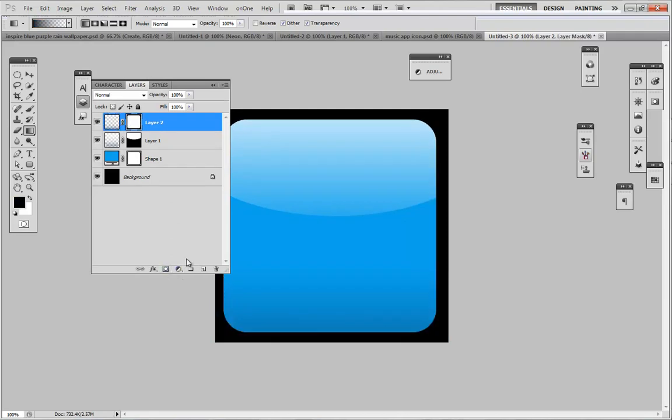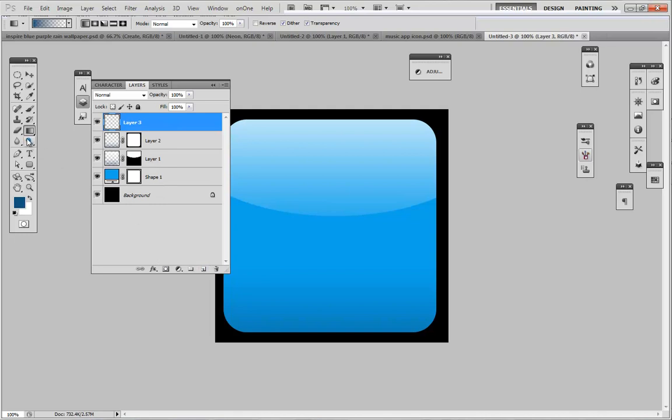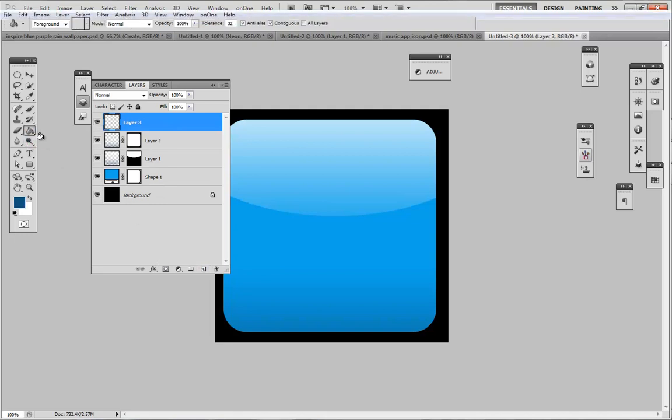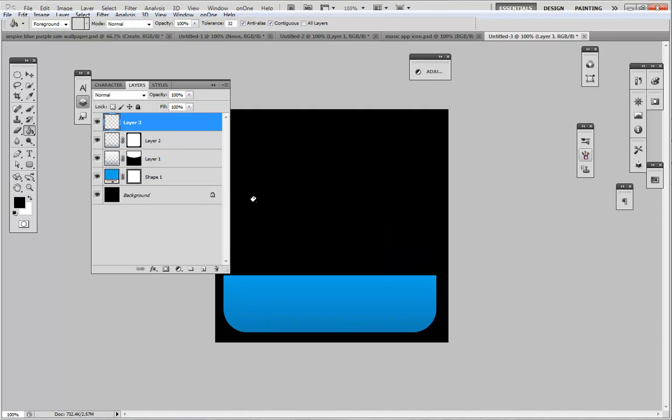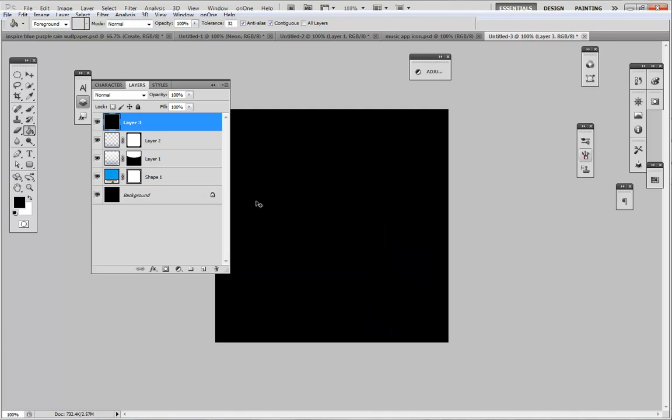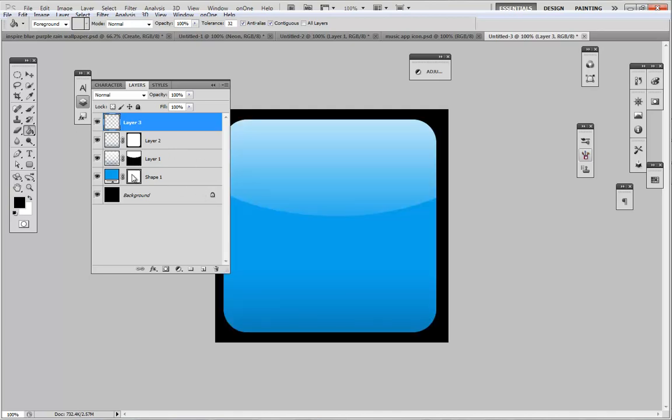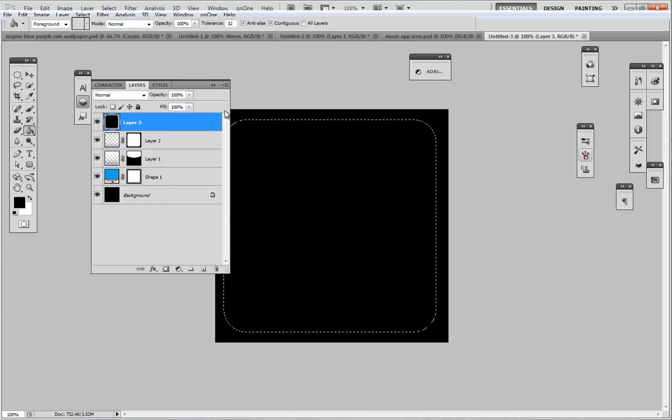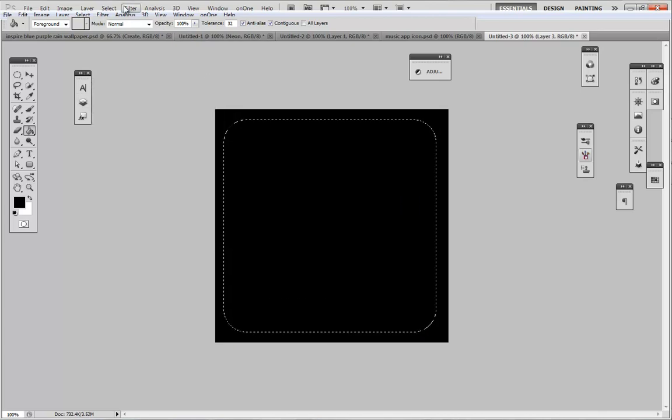We did the basics. Now next what we're going to do is create a new layer and add more of a light source into it. Select our paint bucket tool, make sure it's set to black and fill it in. Before you fill it in, make sure we do a selection of that shape and then fill it in.